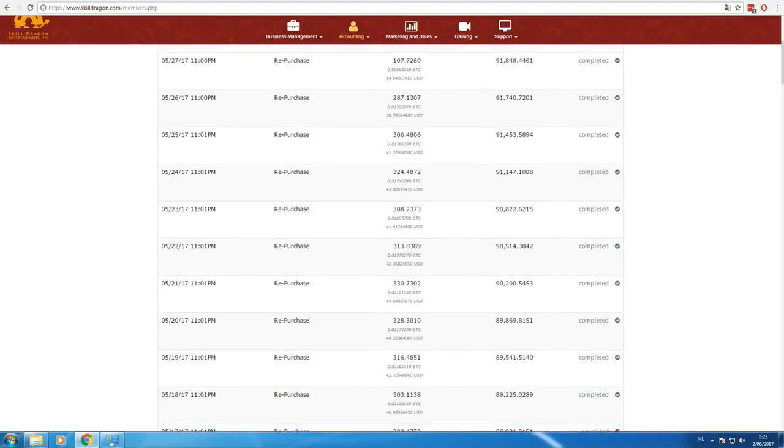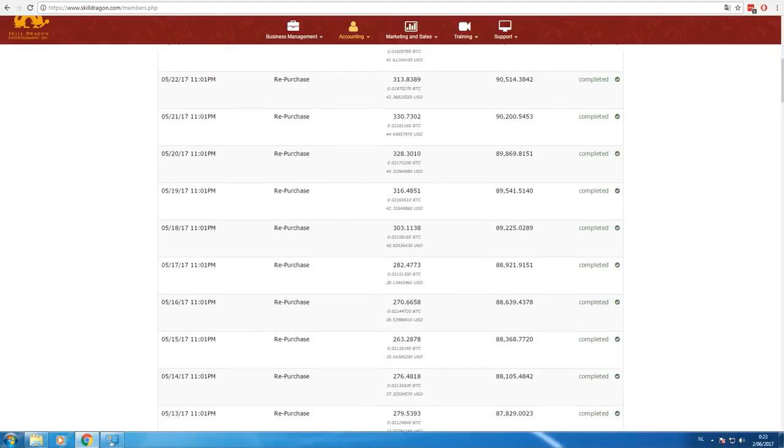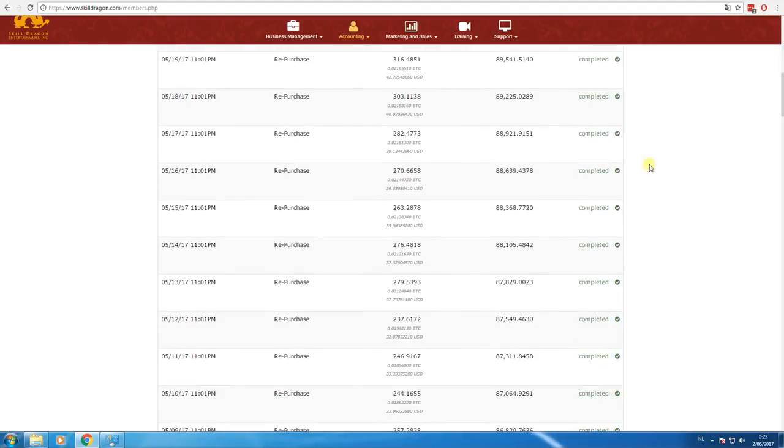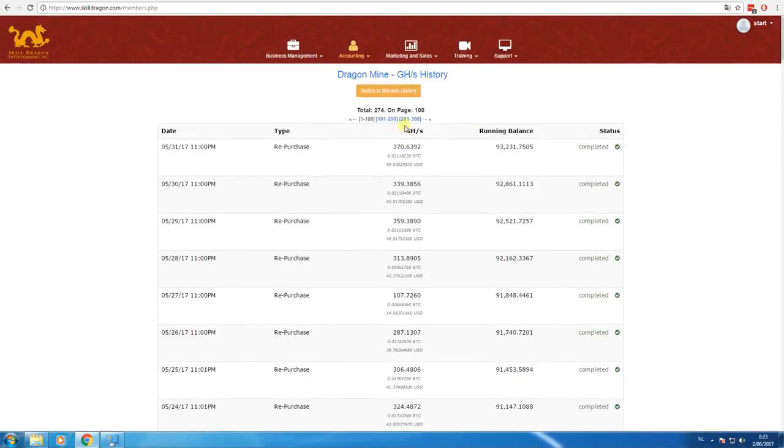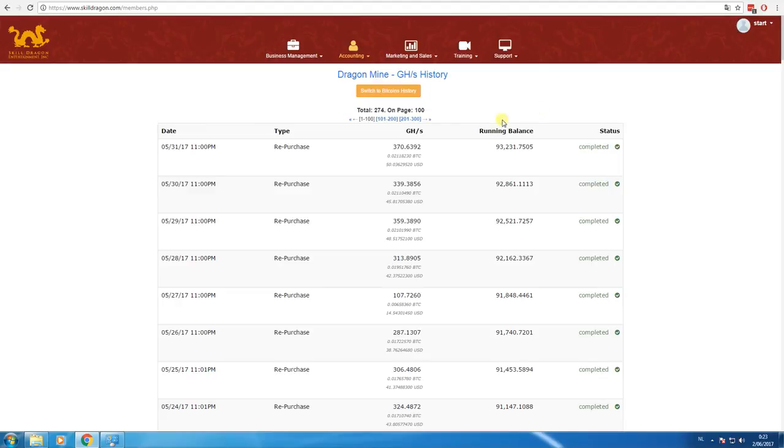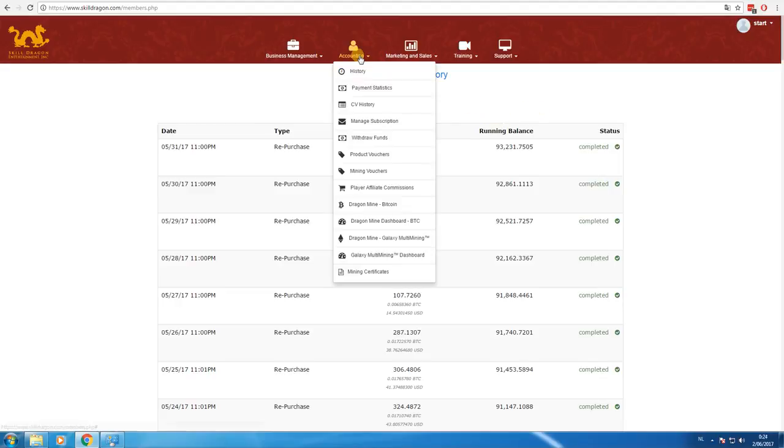Look here, I was at 270 to 240, now I'm at 370, 340, 360. So that is really amazing. I will keep you guys updated on how my mining contracts do.